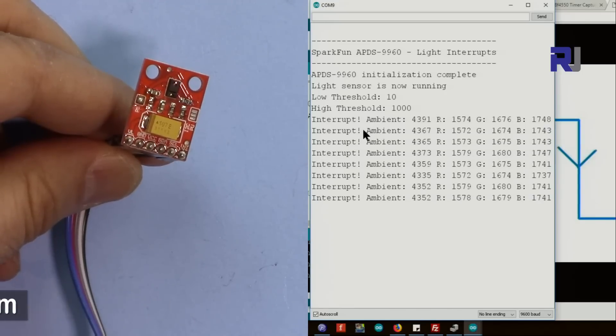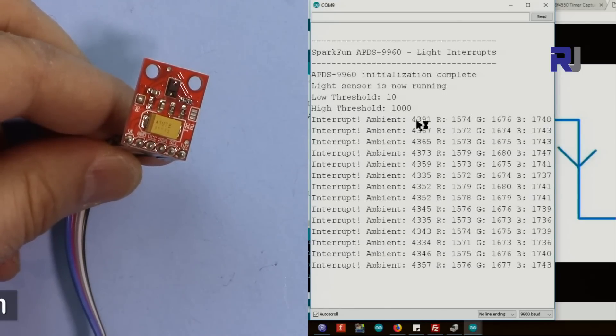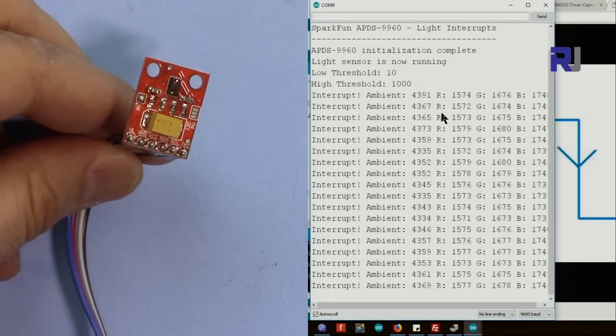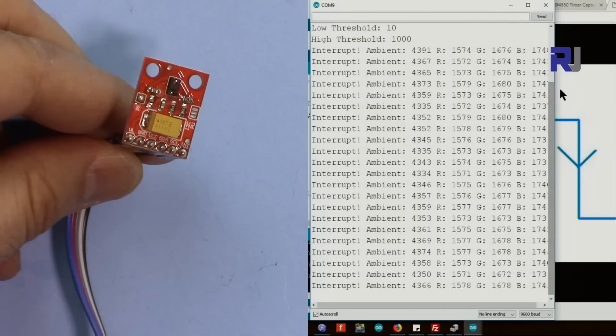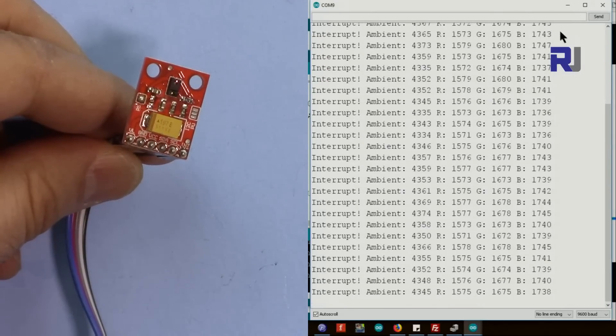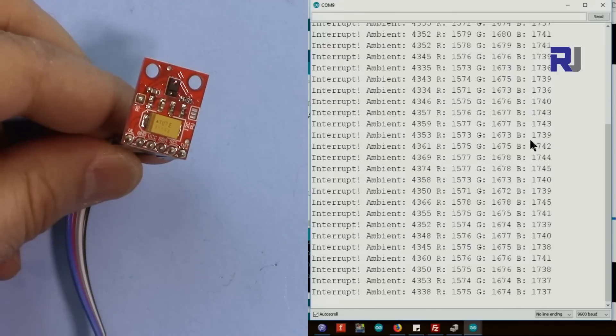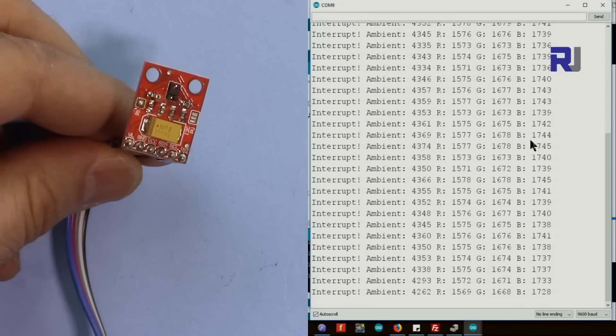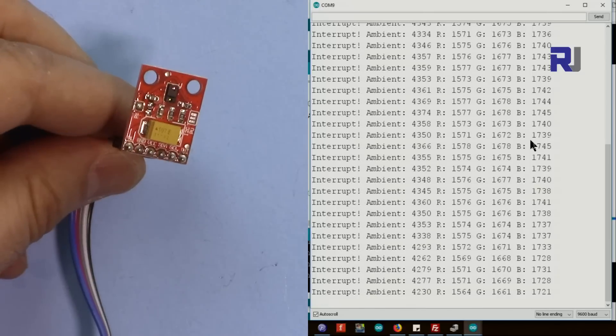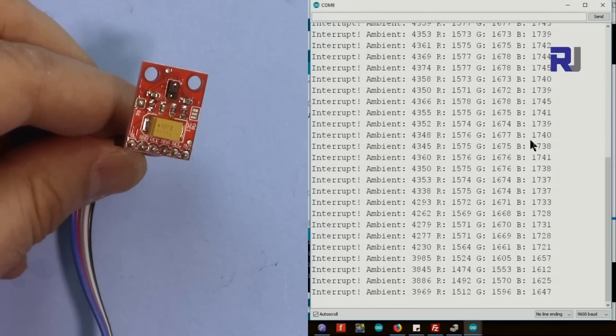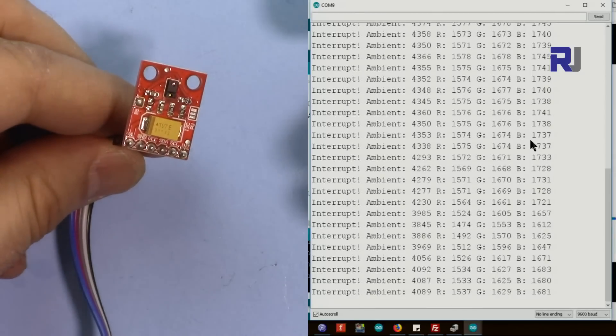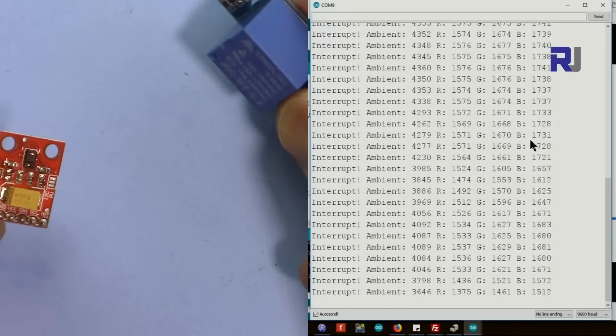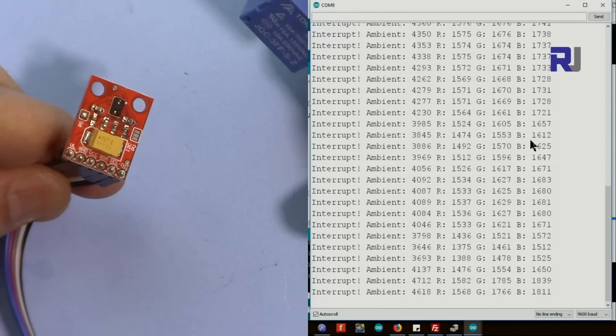Sketch is uploaded. As you can see here it says ambient - these are the values - and then it says R that refers to red, and then green, and then blue. So these are the values and the value will change if I put some objects. For example, now if I put this, if I put this blue color first.